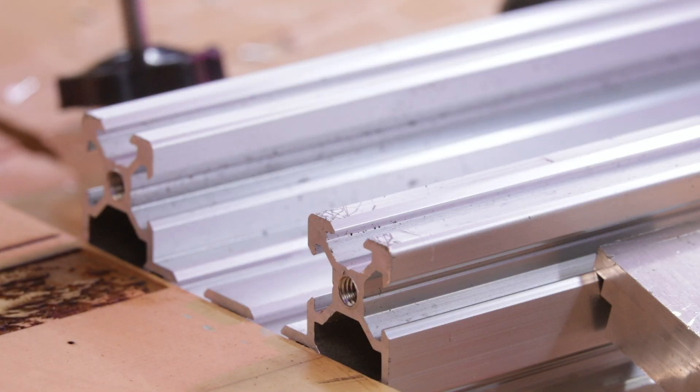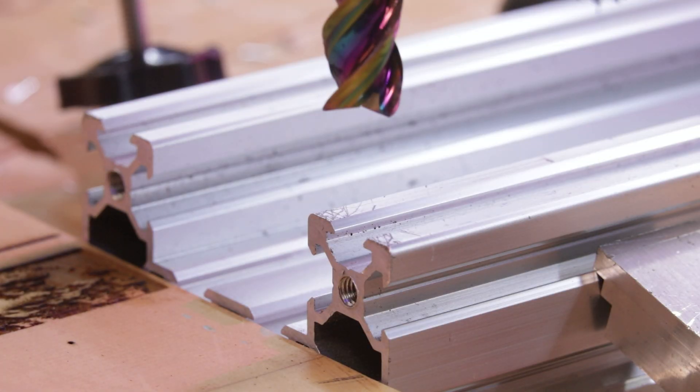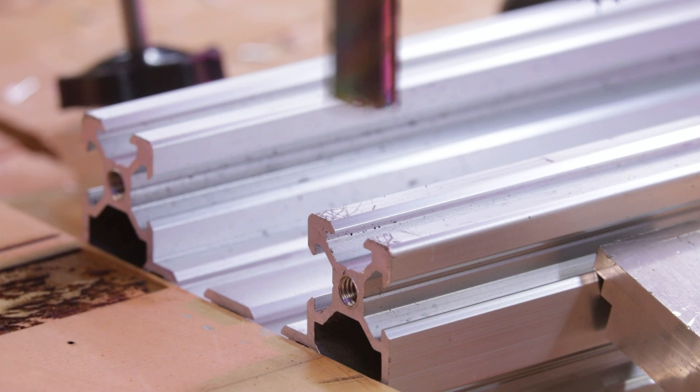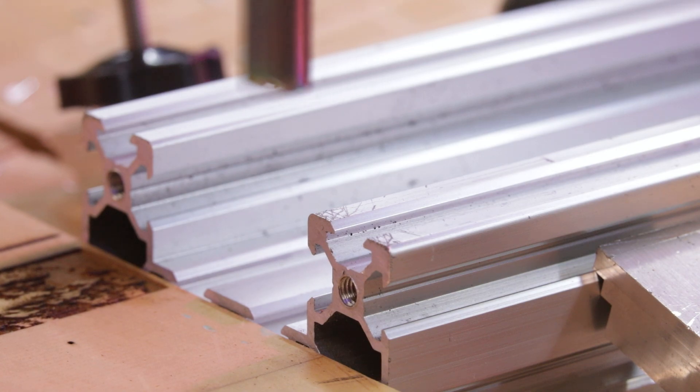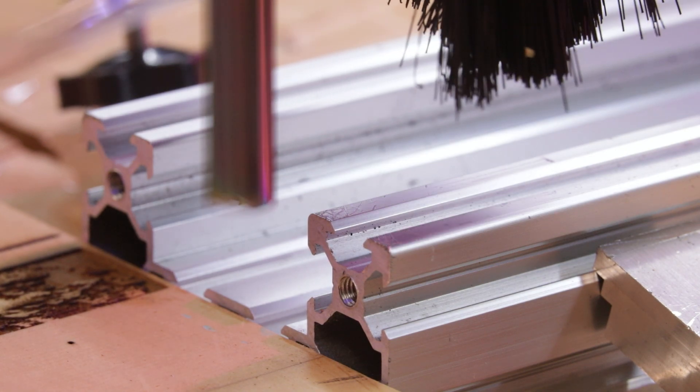To fix the issue that I was having with the belts colliding with the x-axis, I needed to add in larger idlers. Now that created a bigger issue for me because they just didn't fit with the c-beam frame.